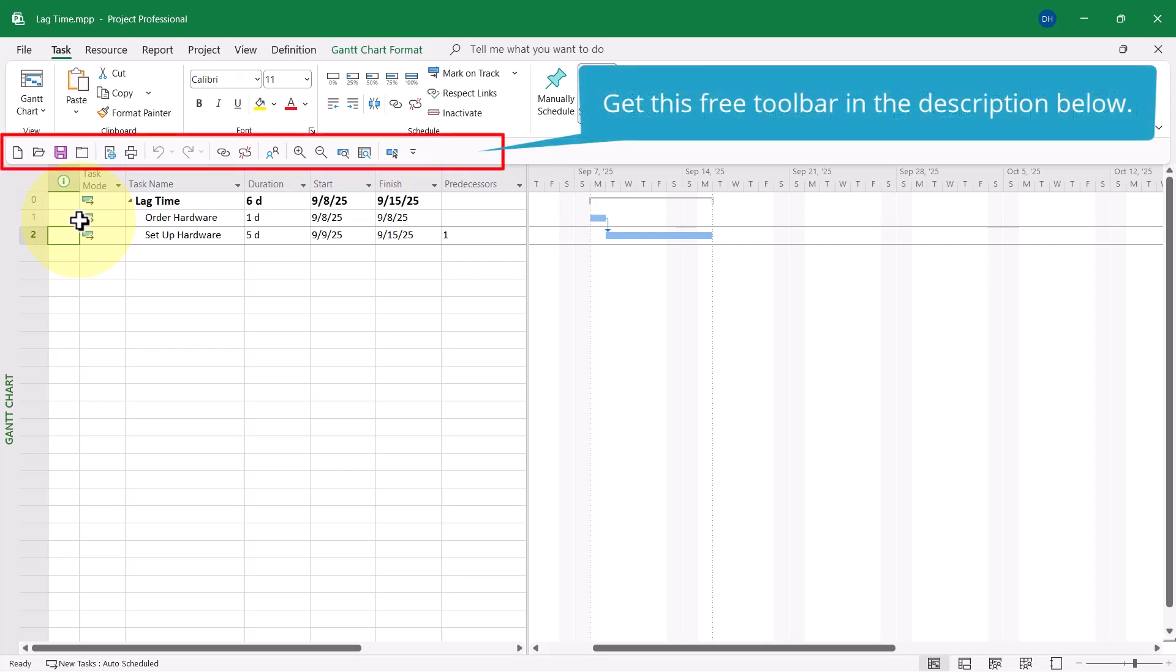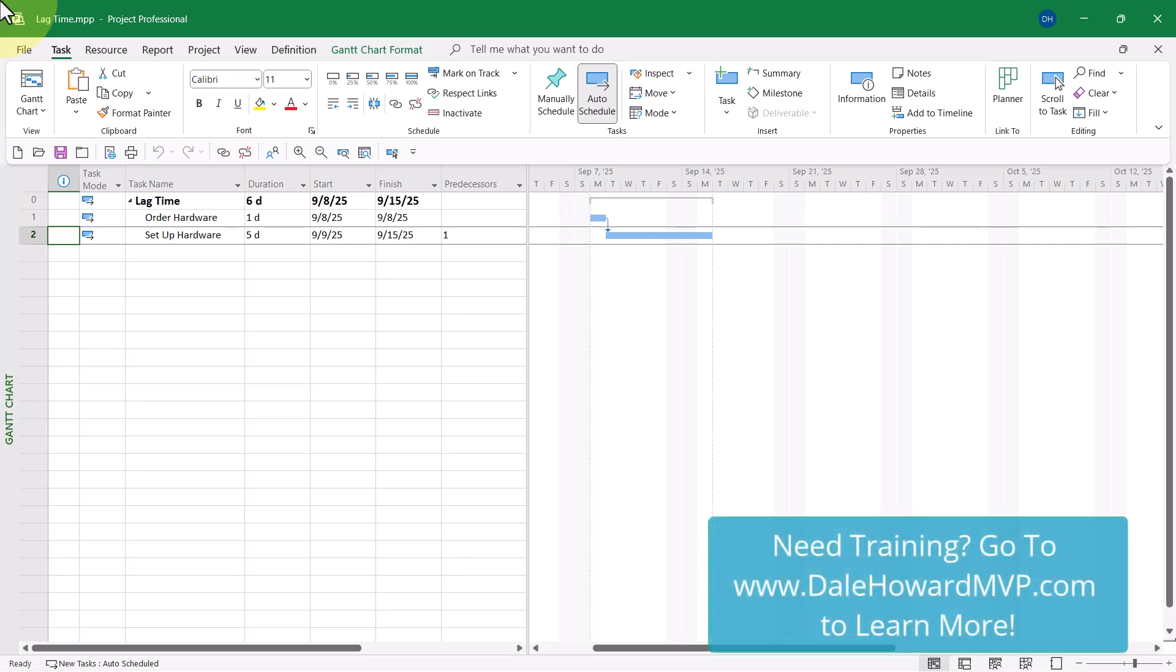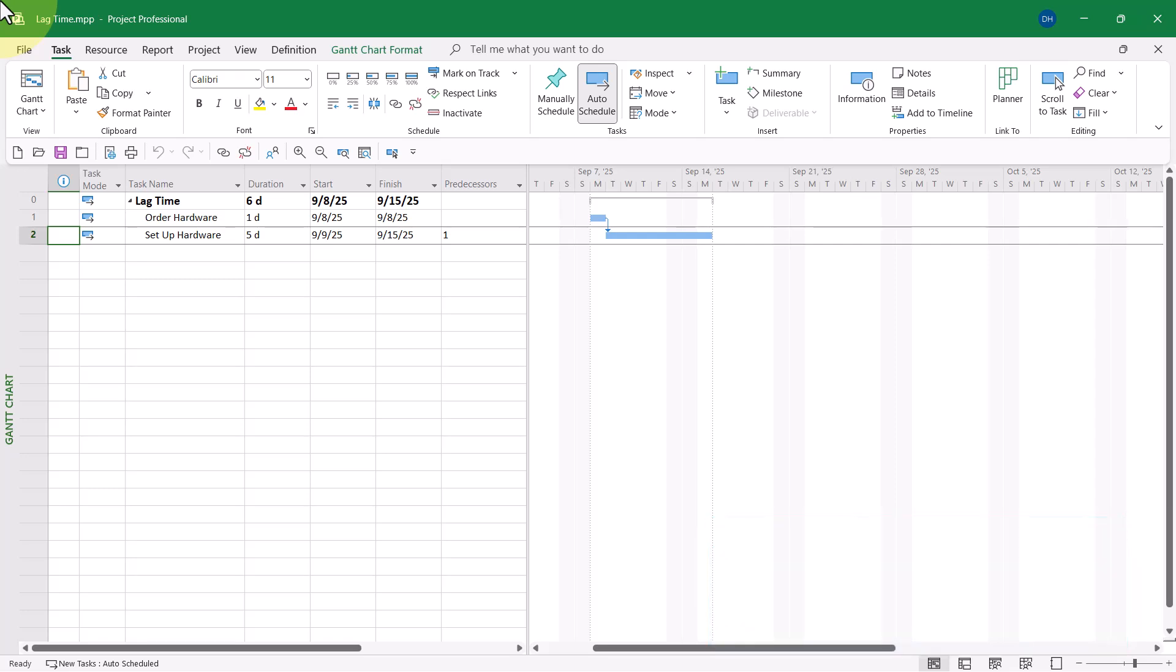Currently, I have these two tasks linked with a finish to start dependency. However, our historical records show that it typically takes our hardware vendor 20 days to ship our hardware once it has been ordered. So what I need to do is add 20 days of lag time.